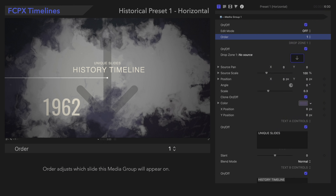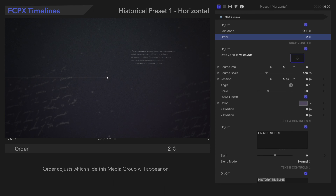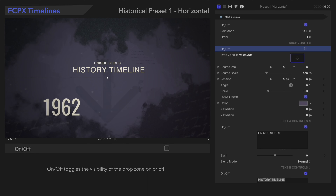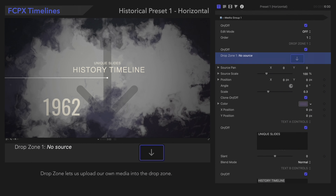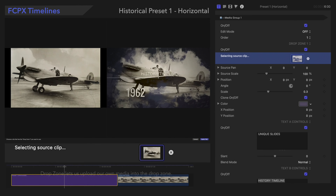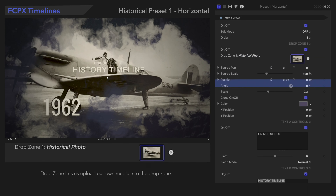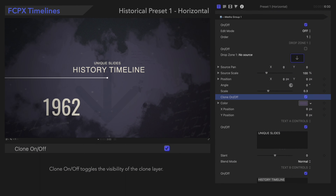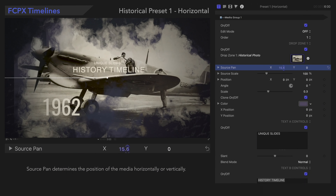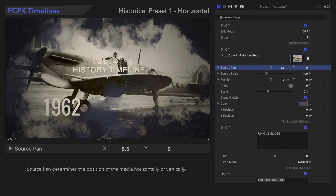Order adjusts the order that you want the Media Groups to be arranged on the timeline. So if we select 2, this Media Group will apply to the second slide. On/Off toggles the visibility of the drop zone on or off. With the drop zone, we can upload media to show in the background of the slide. Clone On/Off toggles the visibility of the clone layer. Pan lets us adjust the position of the media horizontally or vertically.